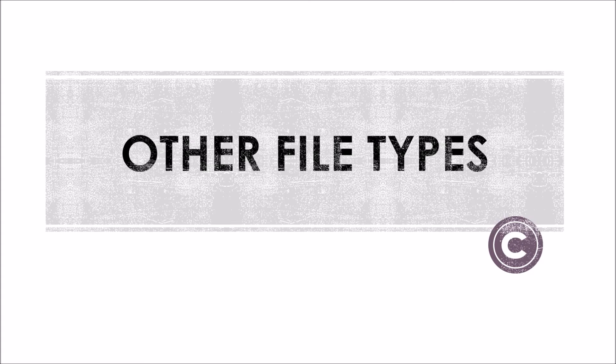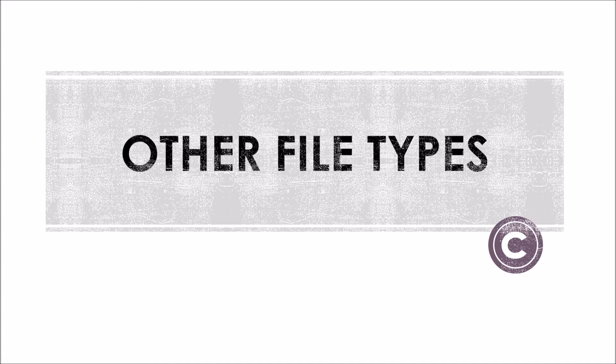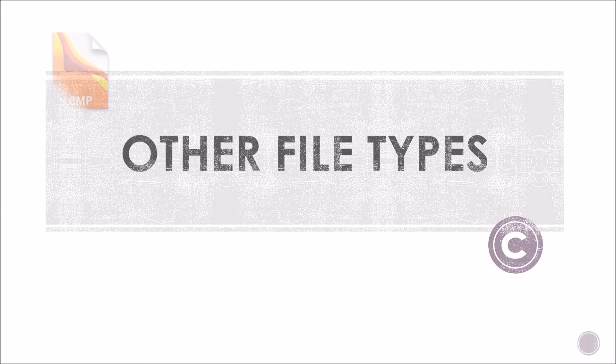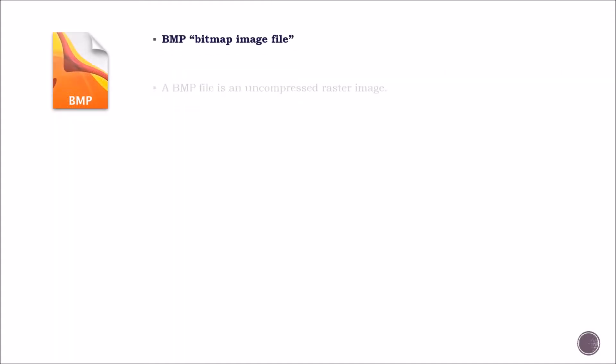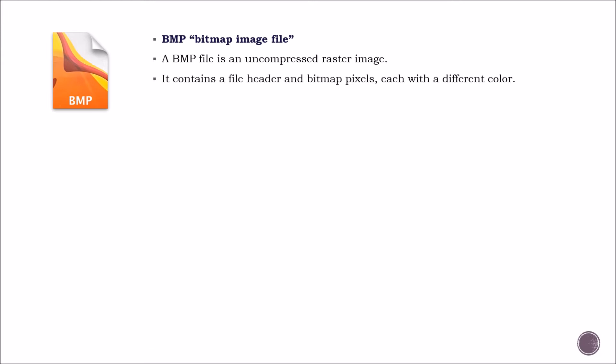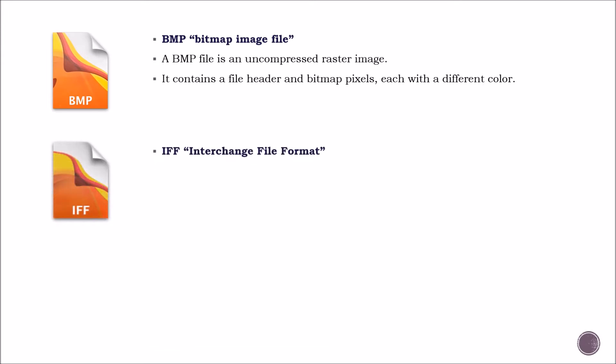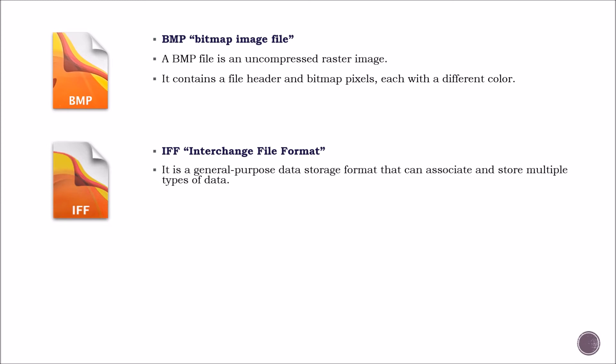Now let's cover all the other file types that we haven't mentioned so far. BMP or bitmap image file. A BMP file is an uncompressed raster image. It contains a file header and bitmap pixels. IFF format. It is a general purpose data storage format that can associate and store multiple types of data.